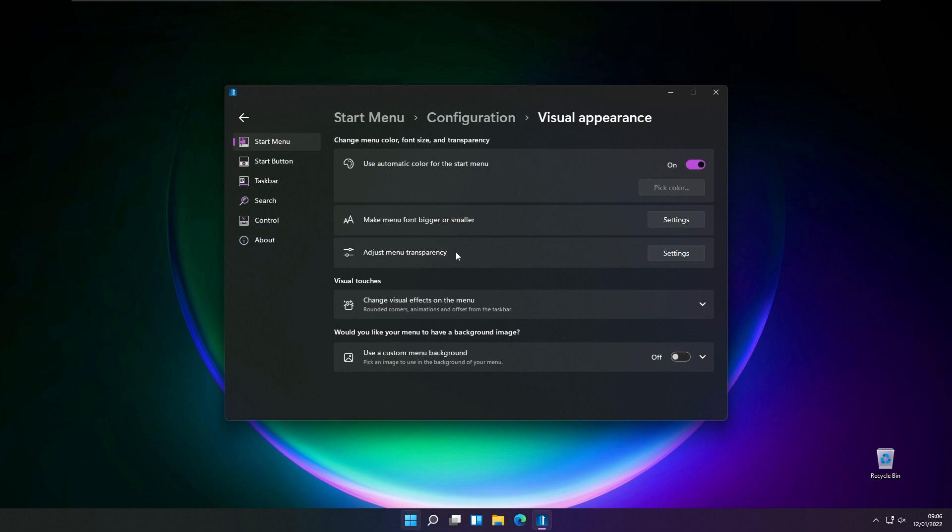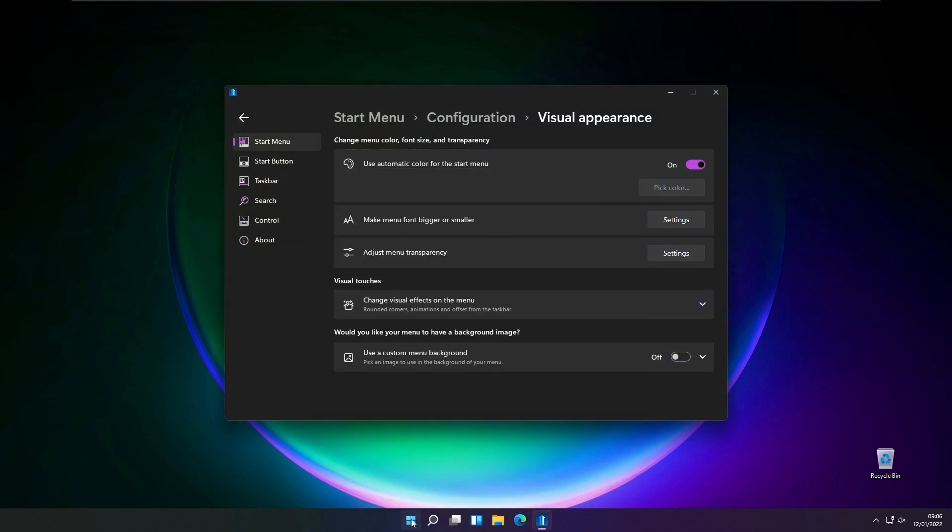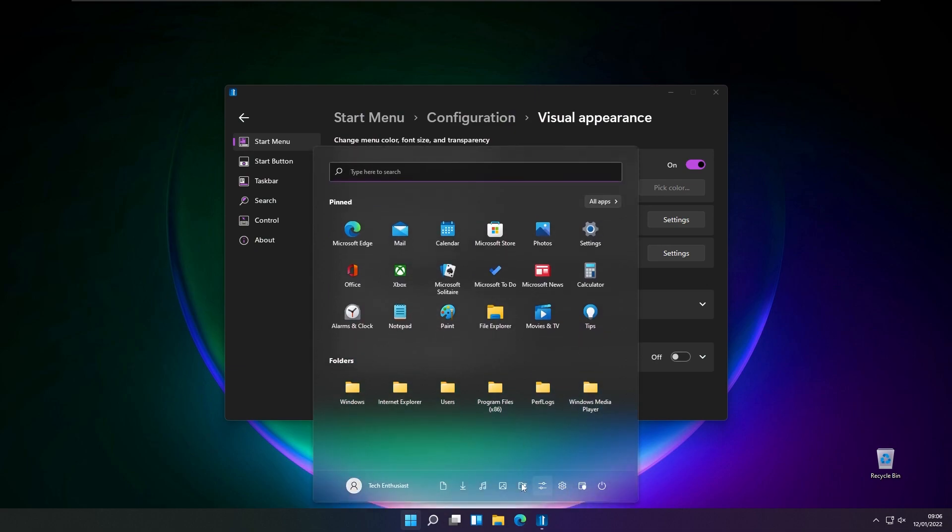You also have an option to adjust menu transparency. For example, I have set it to 50%, but let's say I set it to 30% and it's transparent even more, as you can see right here.